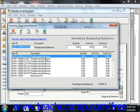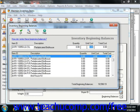Select the first item that you have in stock and then enter the quantity and unit cost of each item.